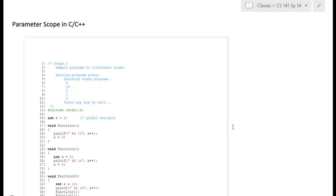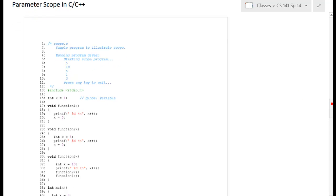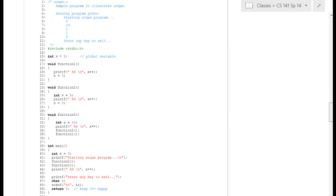This is an example showing scope for parameters in C++. We've got two examples for that as well as some additional comments afterwards. The first sample program is called scope.c. We have the output at the top of the program, and the first step is to isolate the different sections of code so we can look at them independently by putting a box around each section.